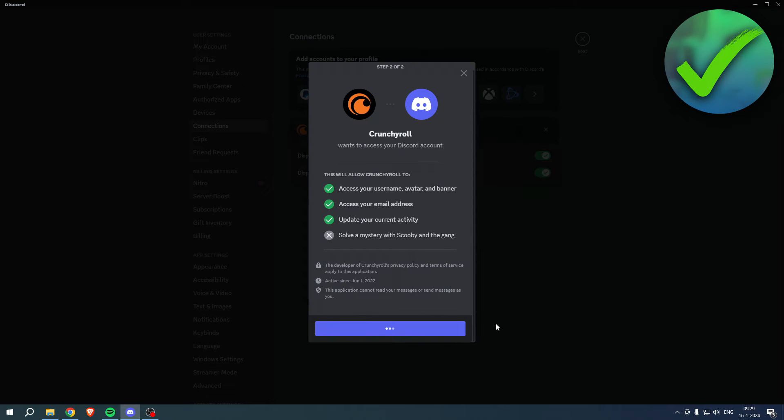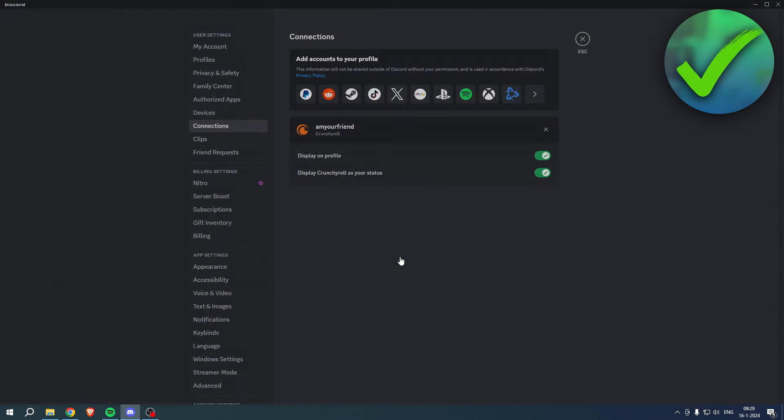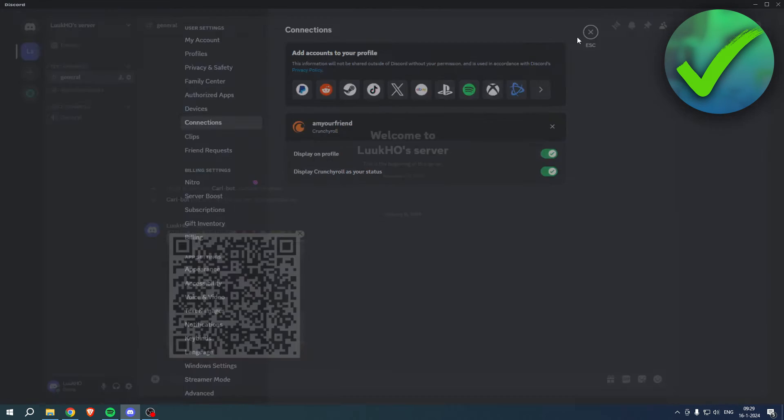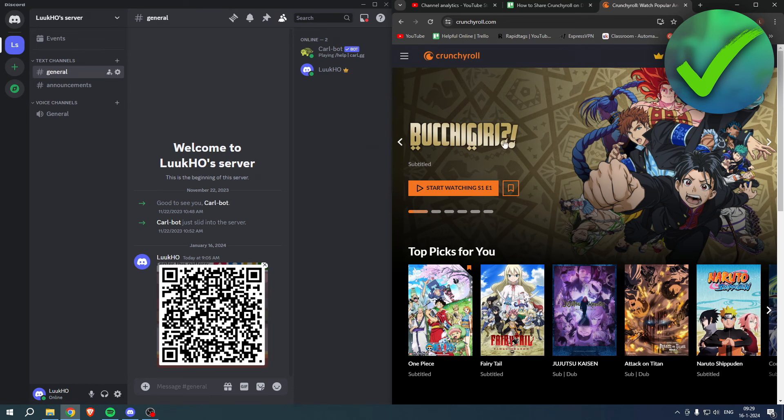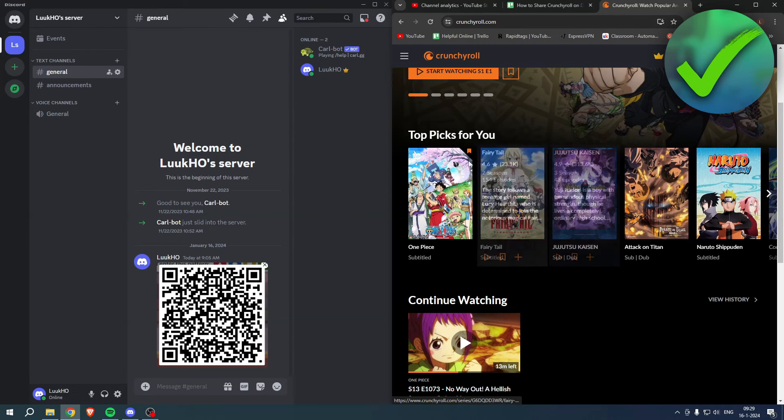Now the cool thing is that you can display this on your profile and also display Crunchyroll as your status. So I put Discord on the side real quick.